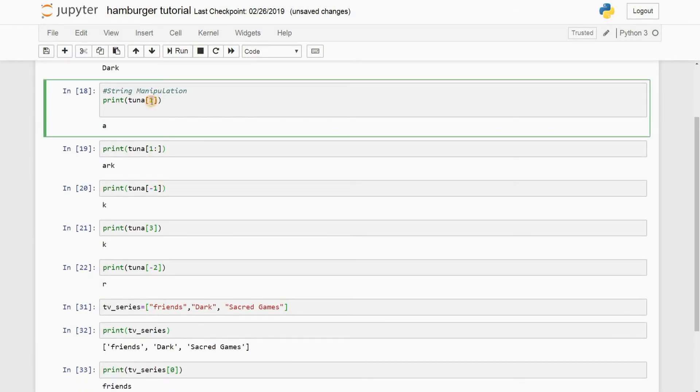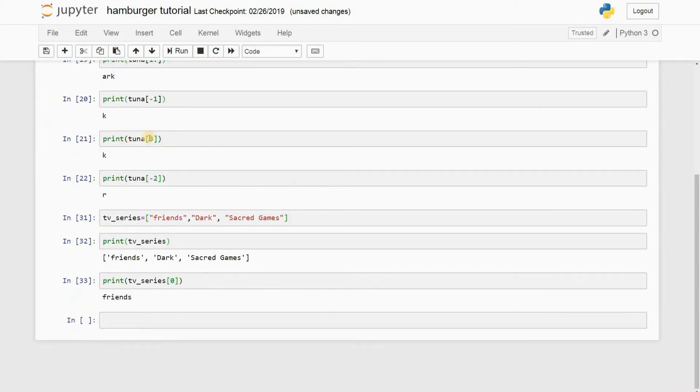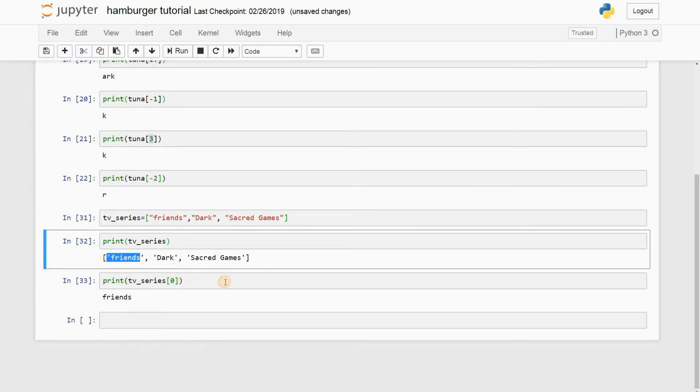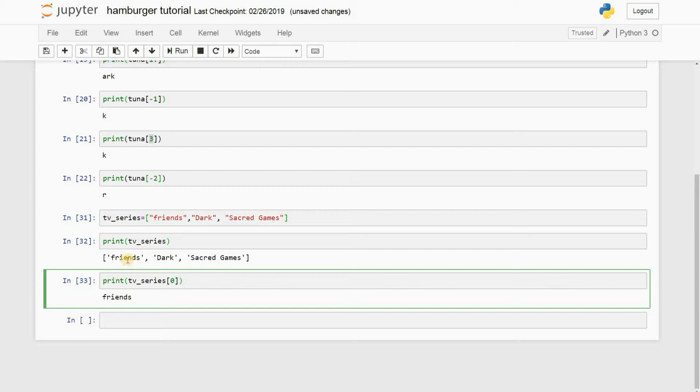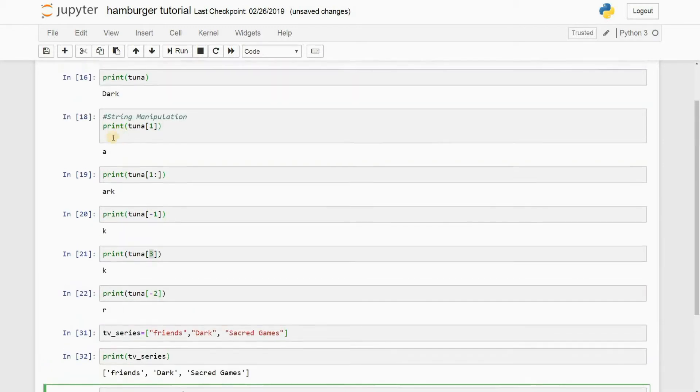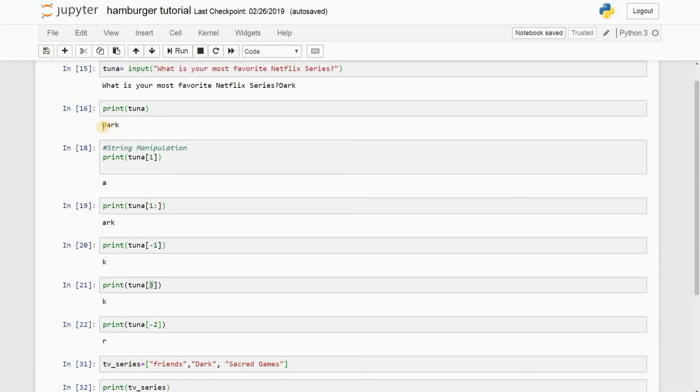Alright, so as you can see, when we use this on a string, we got the first letter or the second letter or whatever we desire. But when we use it on a list, we actually get the first word. When we are actually using it in a list, a list actually stores different values exactly as a string is stored.